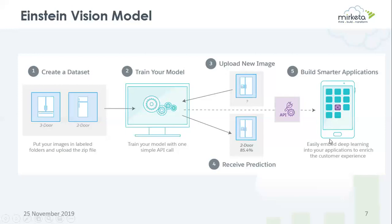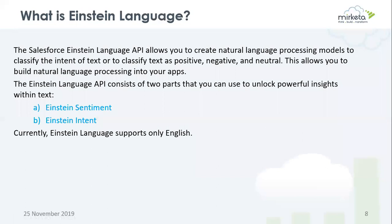With the help of API you can build smarter applications to improve customer experience. Einstein Language allows us to create natural language processing models to classify the intent of text, or to classify text as positive, negative, and neutral — basically these are sentiments. This allows you to build natural language processing into your app.